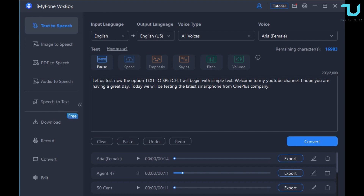Let us test now the option text-to-speech. I will begin with simple text. Welcome to my YouTube channel, I hope you are having a great day. Today we will be testing the latest smartphone from OnePlus company.